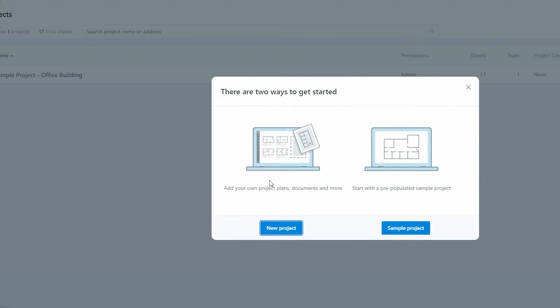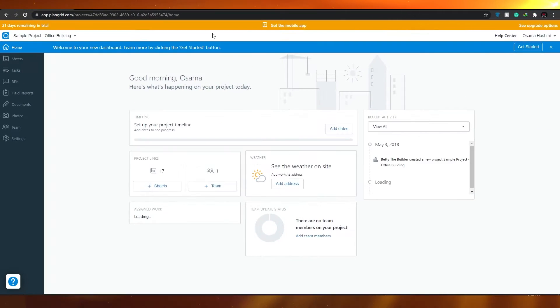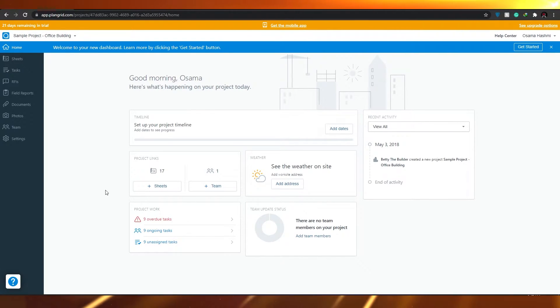Now you have two ways to get started: you can add your own plans or documents, or you can start with a free populated sample project. If you want to add a new project, click on New Project. For this tutorial, I'm going to click on the sample project so you can see how projects work and how to edit them.